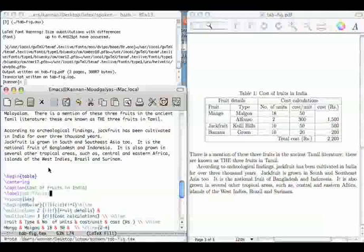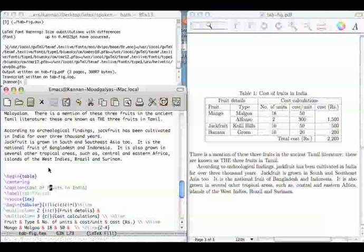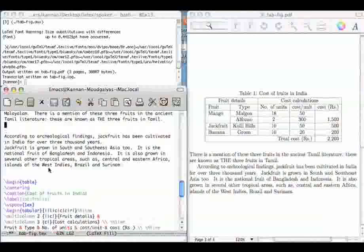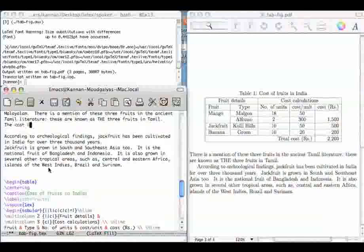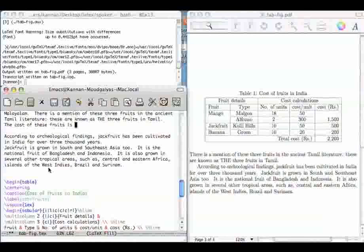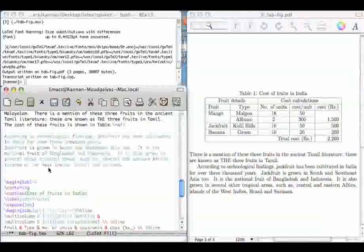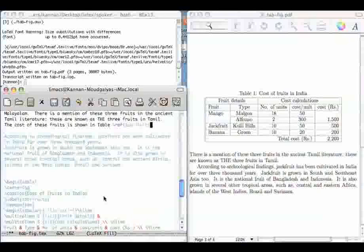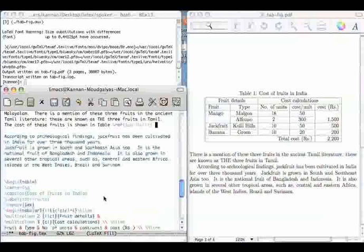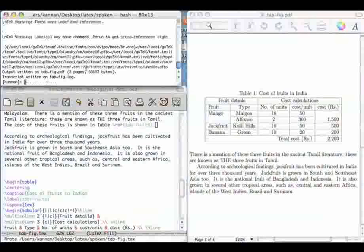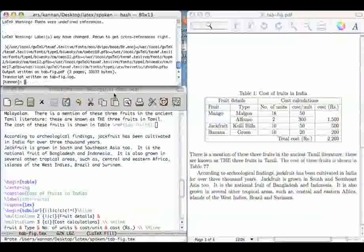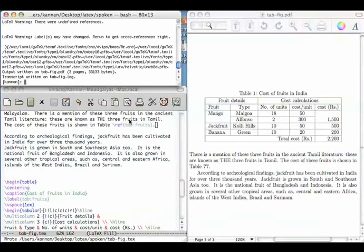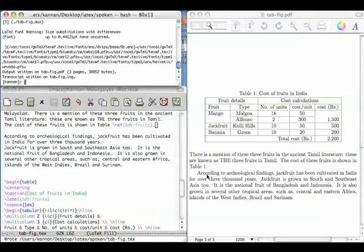Let me just go back and say, let me add this line here. Here the cost of these fruits is shown in table reference. You have to give the label, which should be the same as this, tab fruits. Compile it. So there it is. On first compilation, this variable is not assigned, so let me recompile it. So now I have got this.